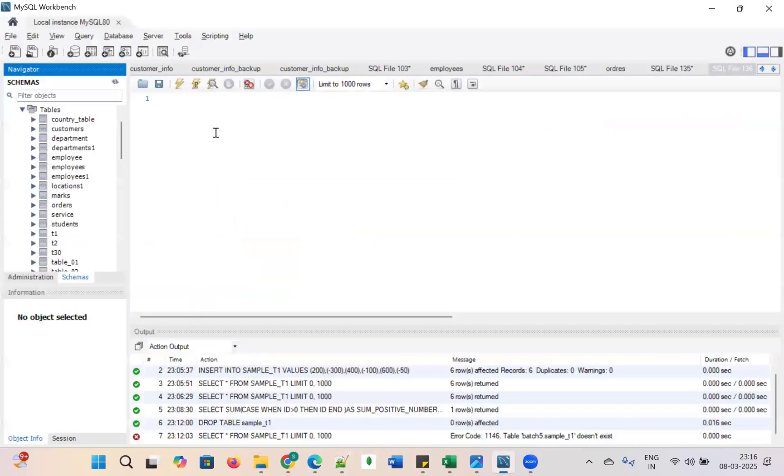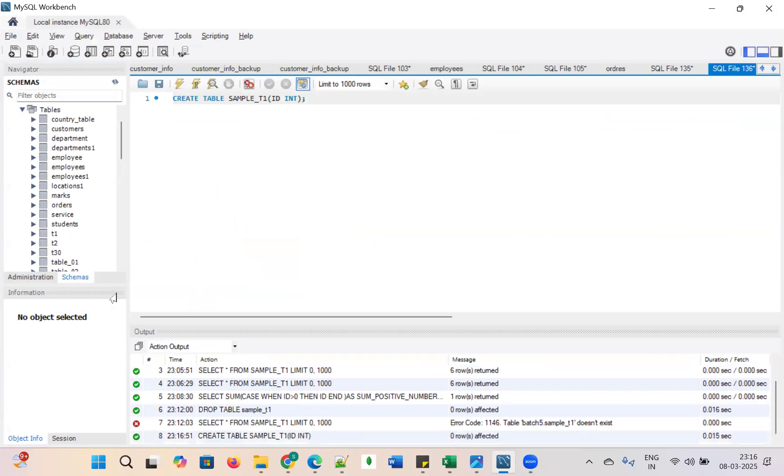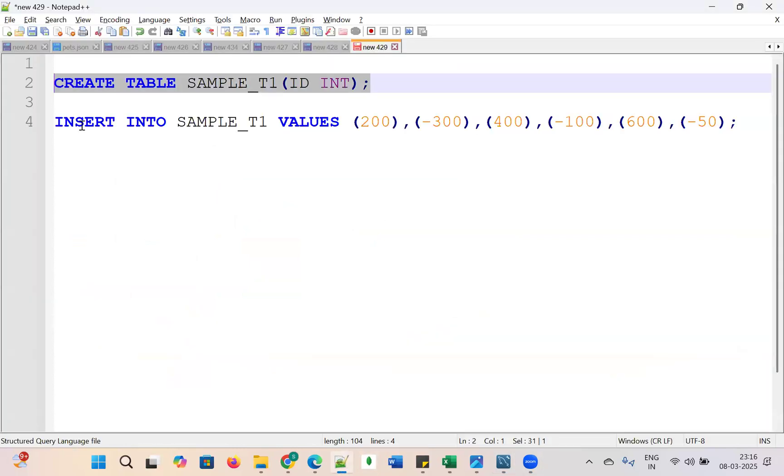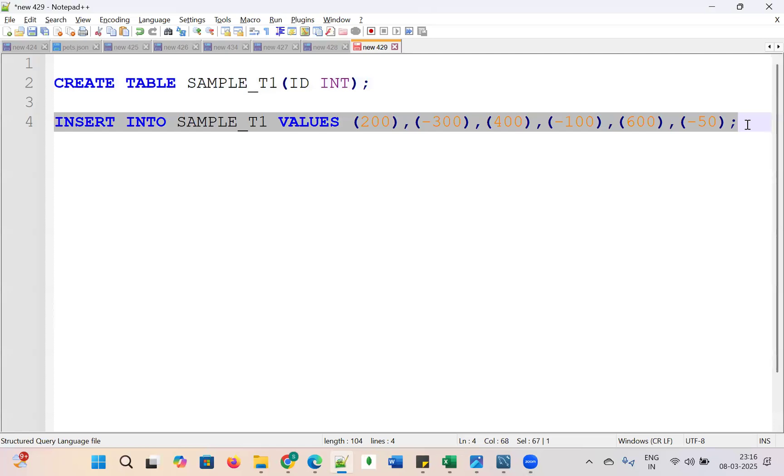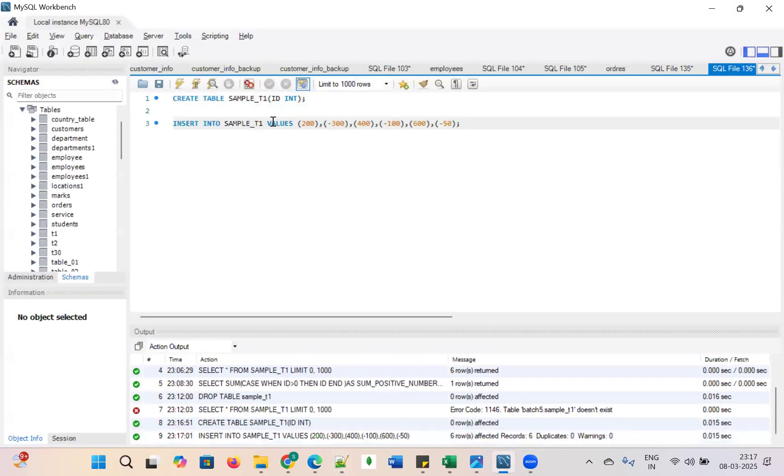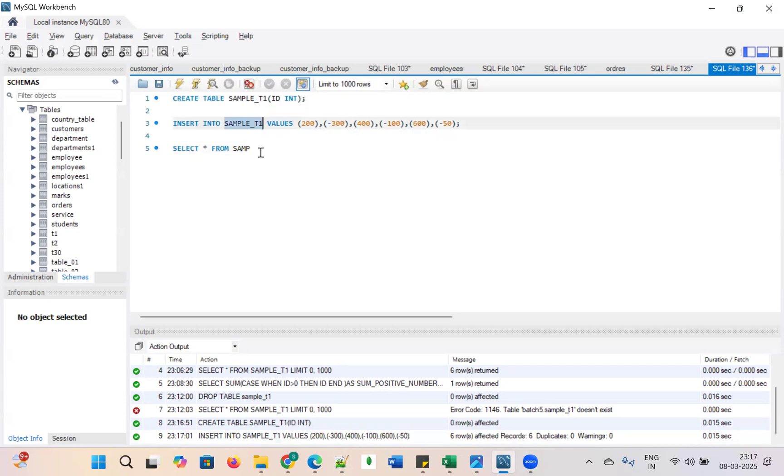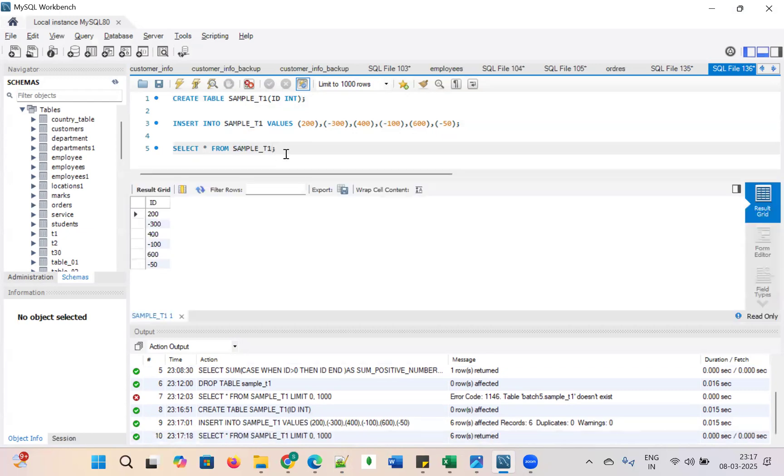I'm going to create the table. Go to MySQL and control enter. Then insert the records, these records. Now select the data: select star from sample_t1. We are able to see all the values, right? 200 to minus 50, it is there.